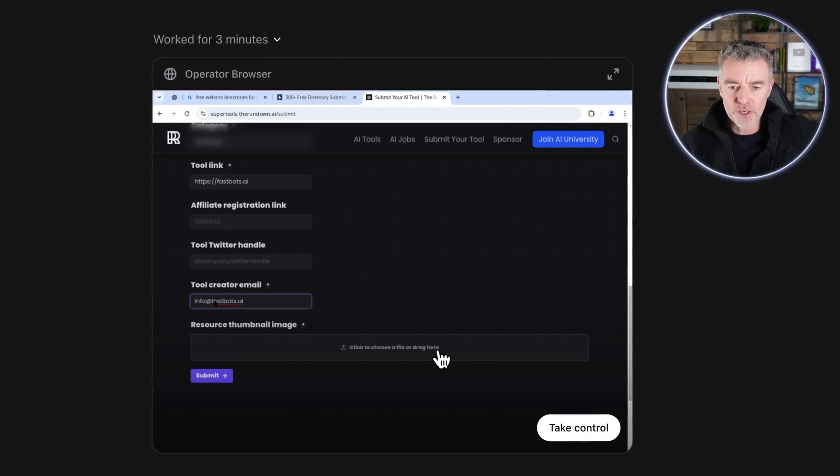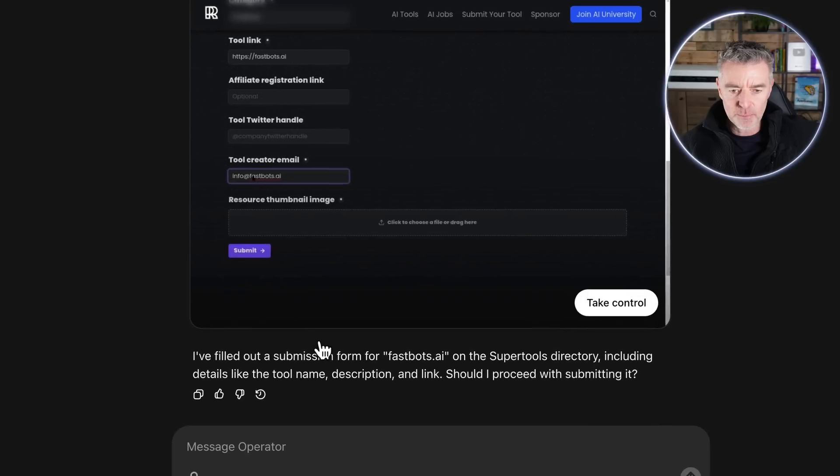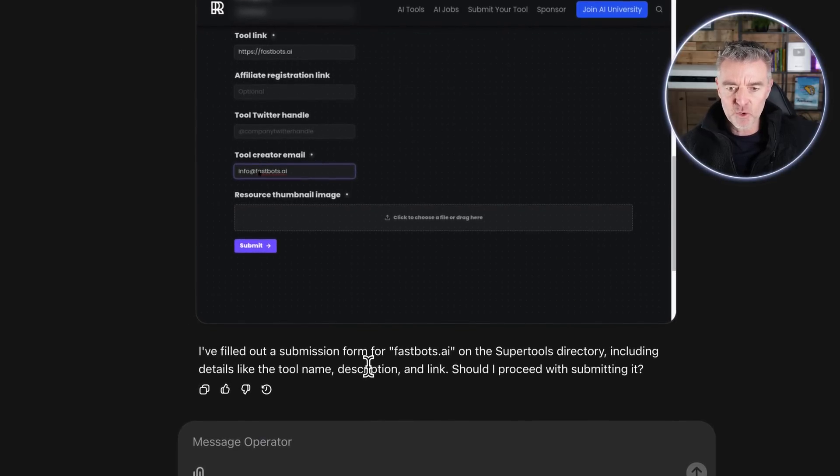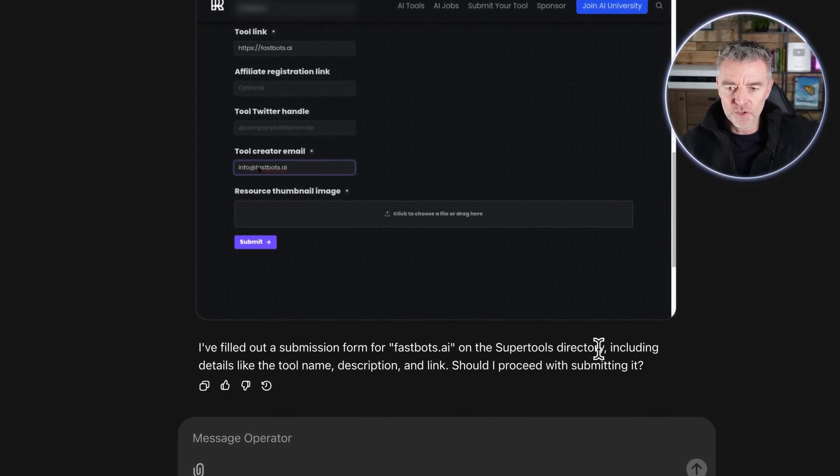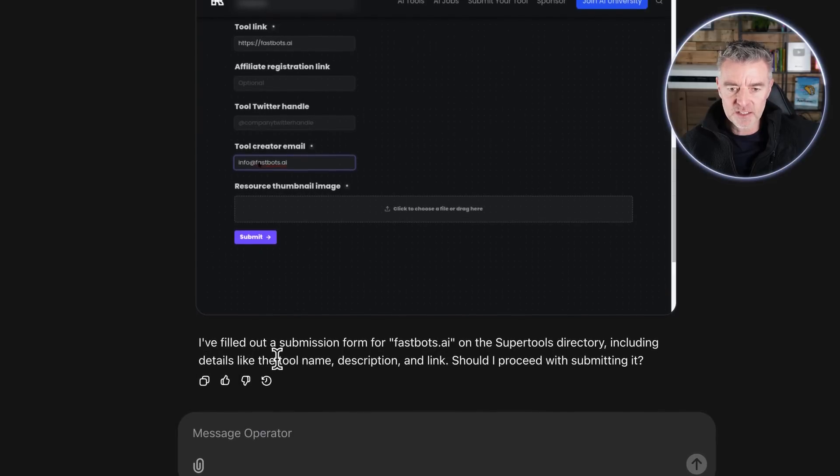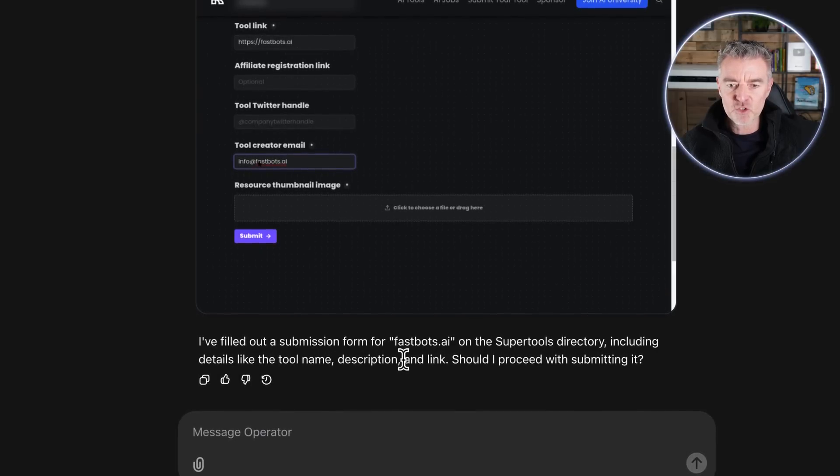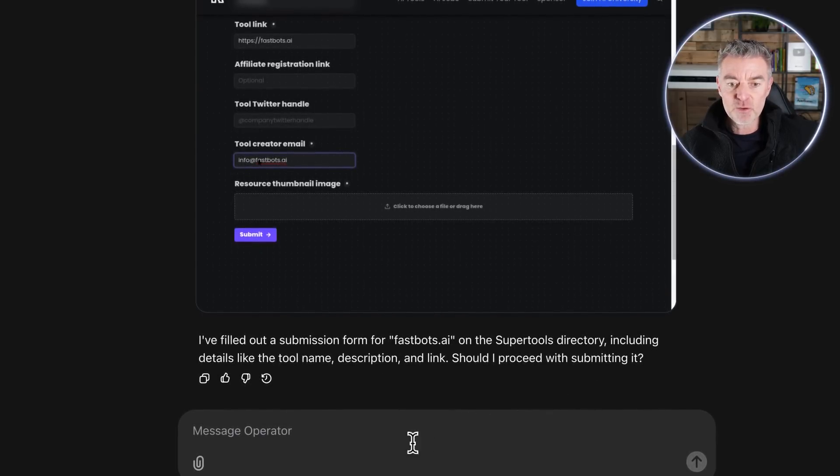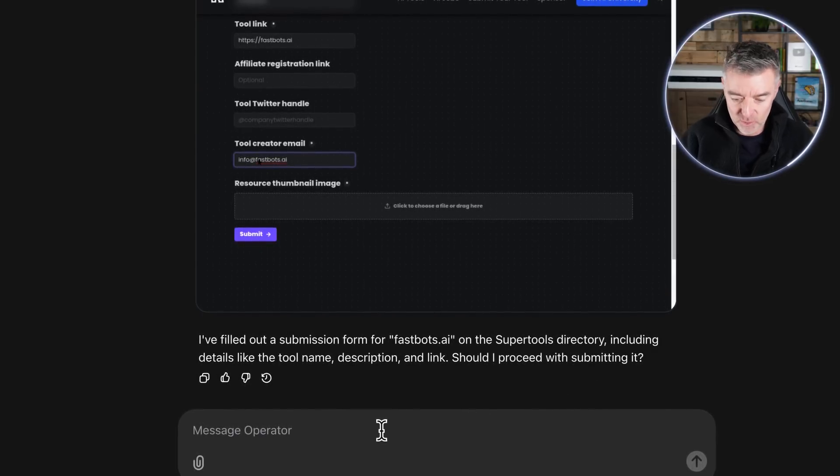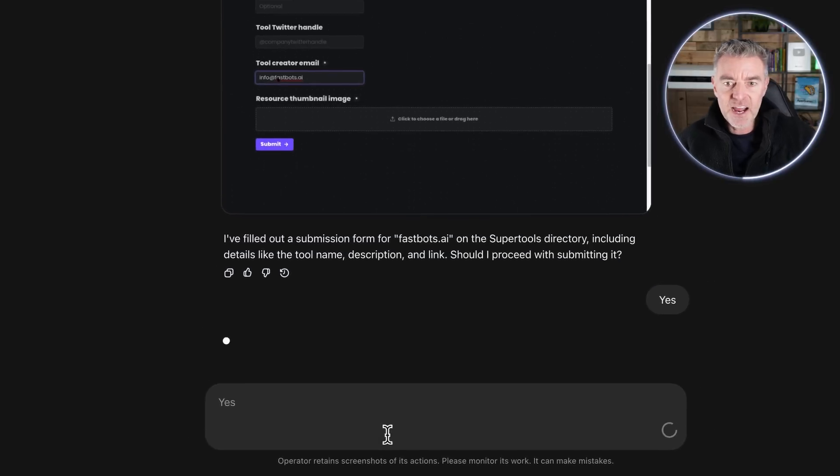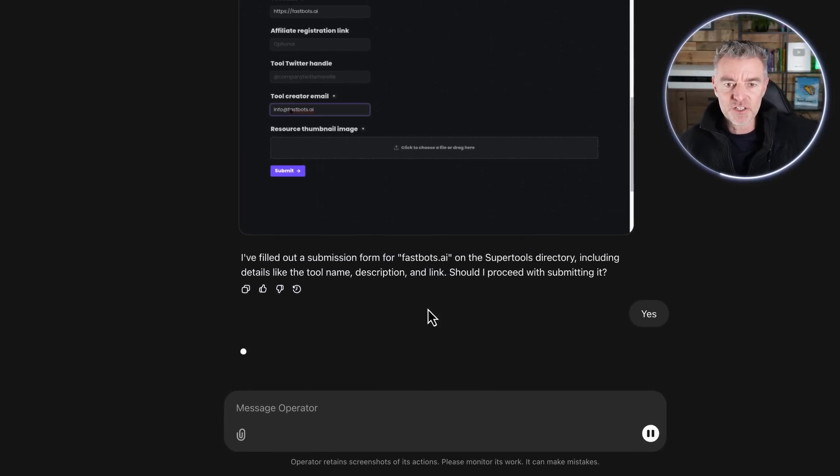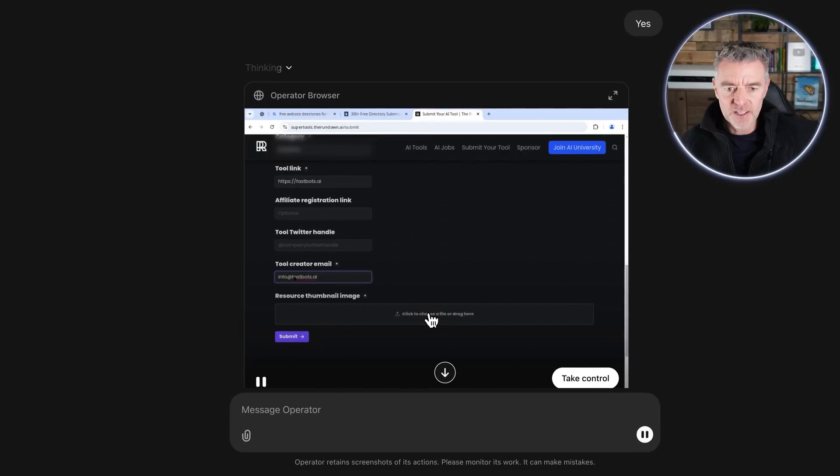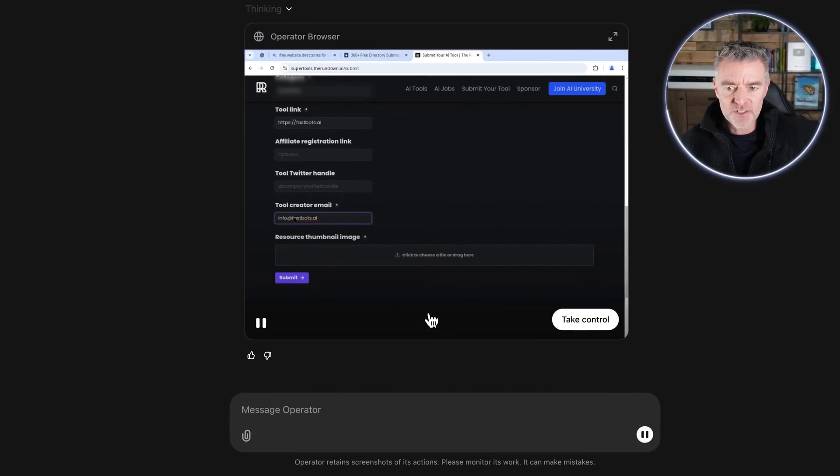So at that point it says at the bottom 'I filled out a submission form on the SuperTool directory including details like the tool name, description and link. Should I proceed with submitting it?' So I'll just say yes and now let's have a look and see if it actually goes ahead and does that. It'll be quite interesting to see.